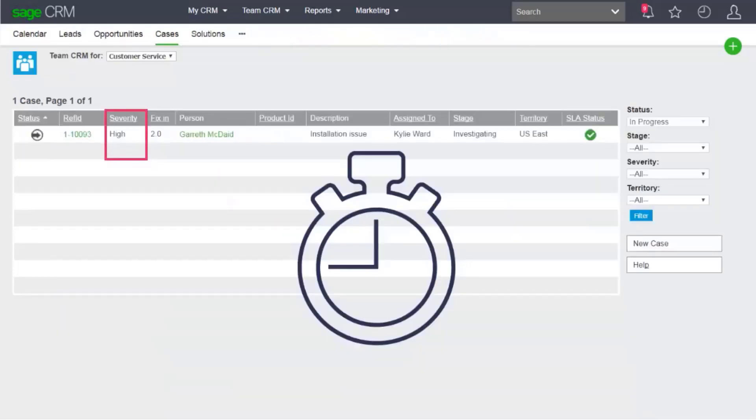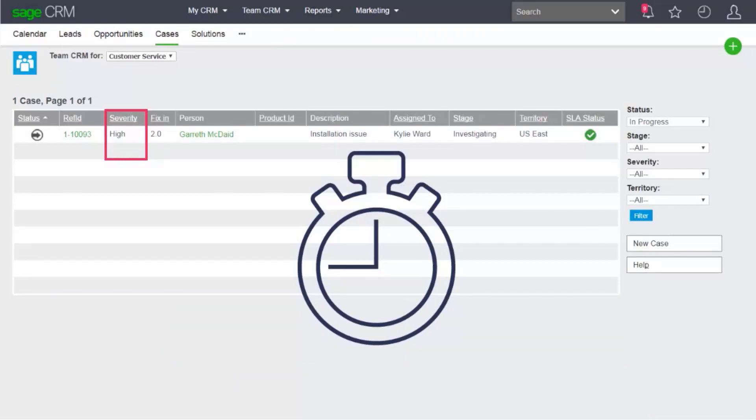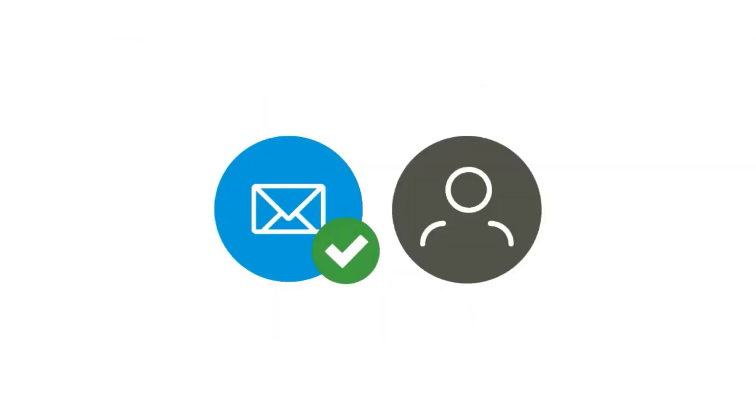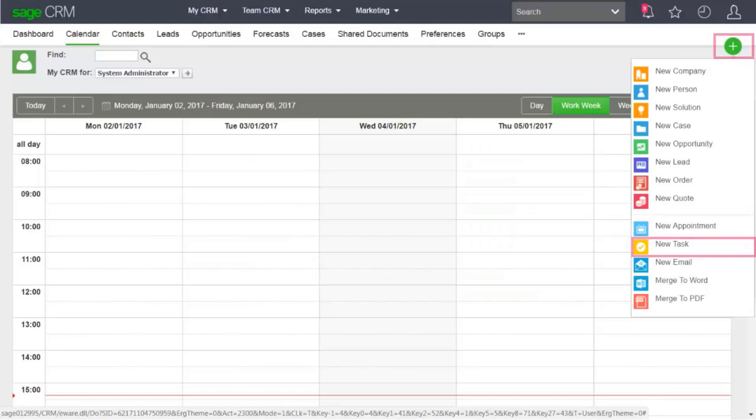Let's say you're a customer service manager with an urgent case that needs to be resolved quickly. You need someone on your team to investigate the case and email the customer. You'll need to set up an email out task, assign it to someone on your team, and configure a reminder for the person to complete the task on time.